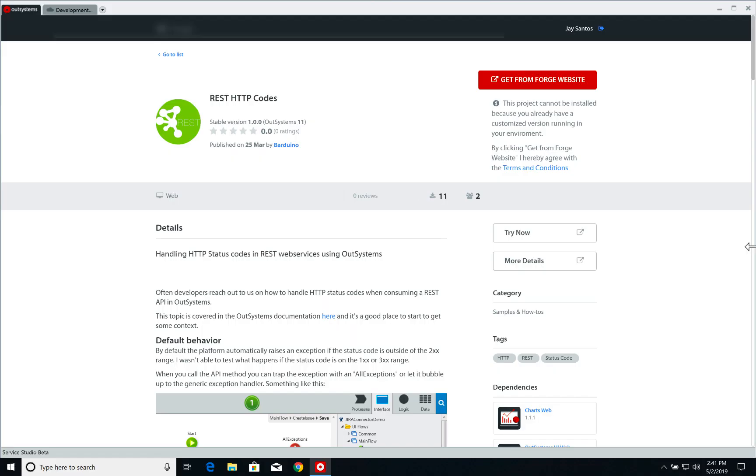Today we'll be using the REST HTTP codes component available on the Forge. This component was developed by Rui Barbosa from OutSystems and it's a great way to get started on how to handle HTTP codes on REST services. So thank you very much Rui.